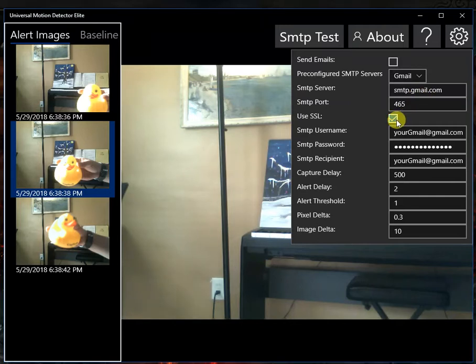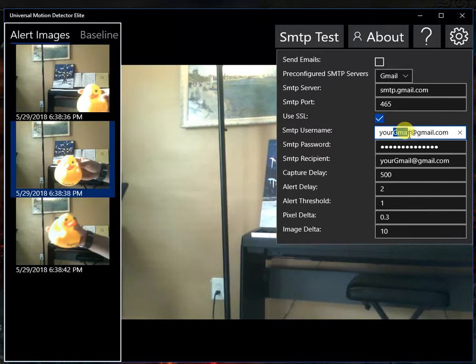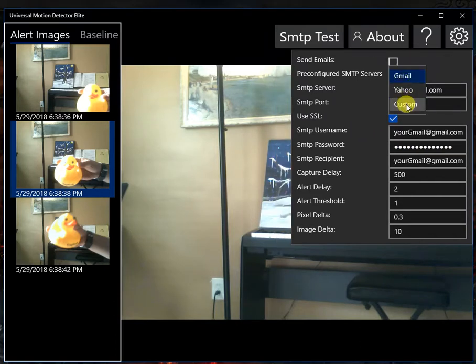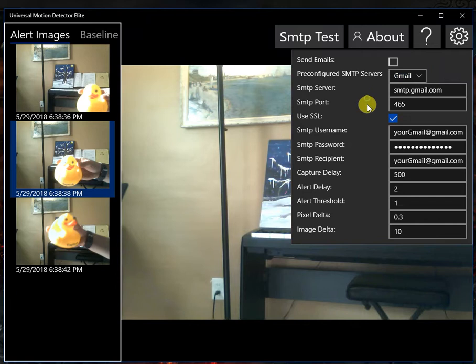You're going to want SSL on for both of those. And then you just put in either your Gmail email and password or your Yahoo email and password. Or if you have your own custom SMTP server, you can use that. And then this is where you want the email to go.